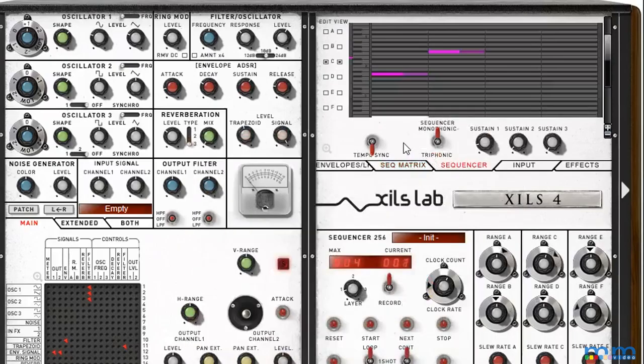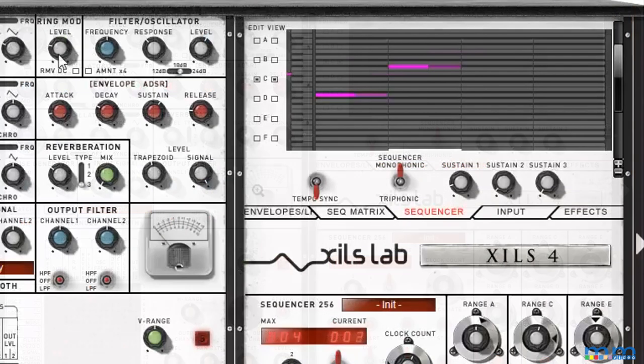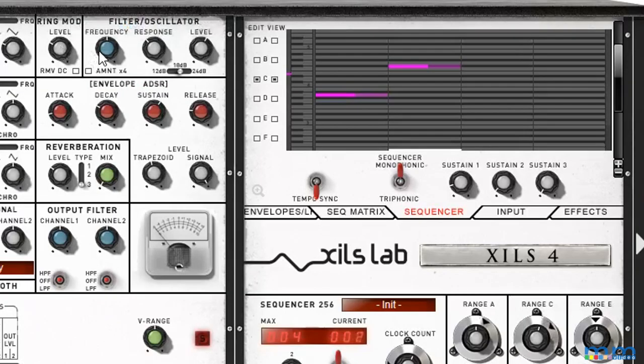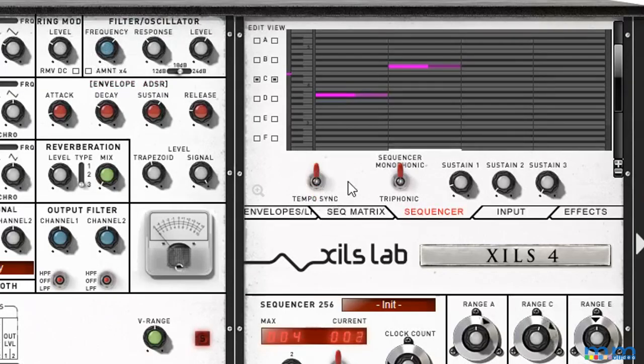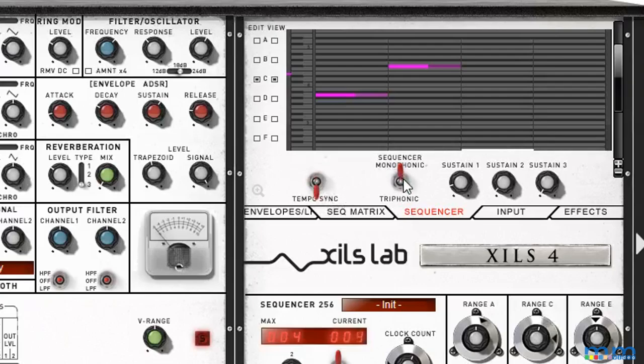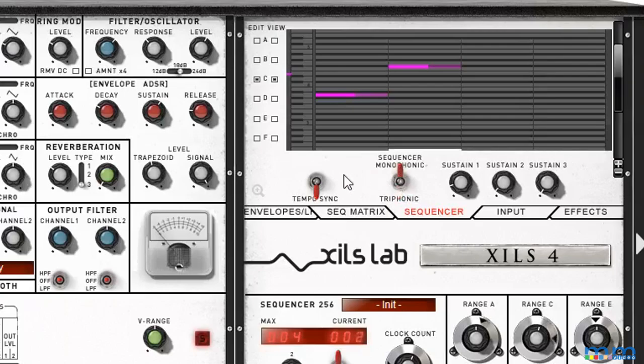Sixth, we probably want tempo sync on. Seventh, we probably also want sequencer monophonic on.